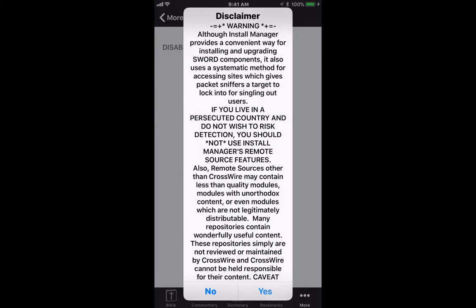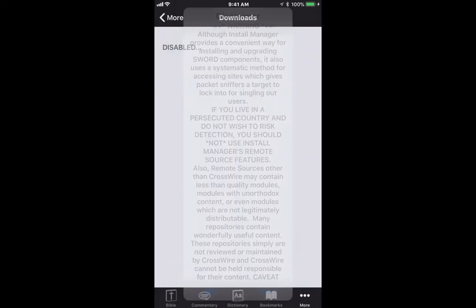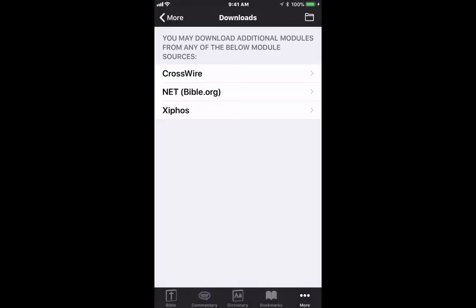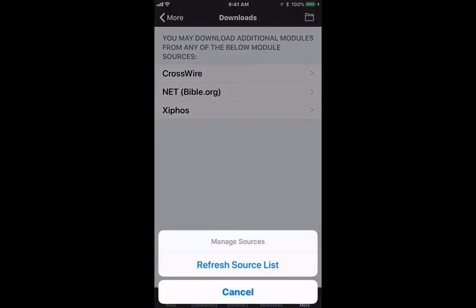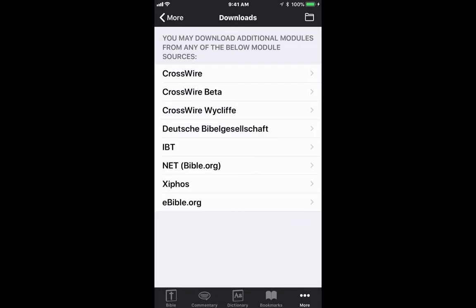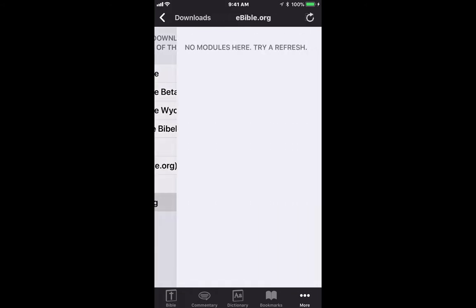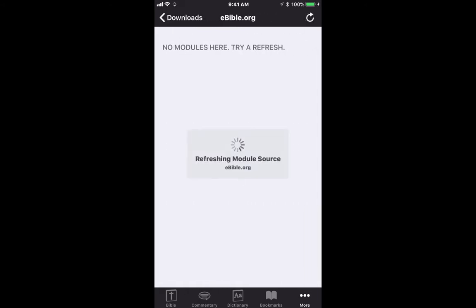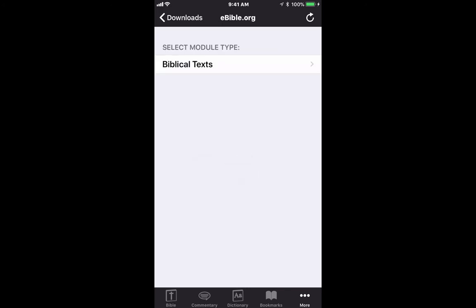You'll get a disclaimer — you have to hit 'Yes' otherwise you won't be able to move forward. From here, you'll see a folder icon at the top. Go ahead and refresh the source list, and once we refresh it, let's look for ebible.org.